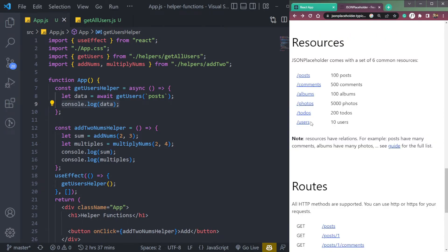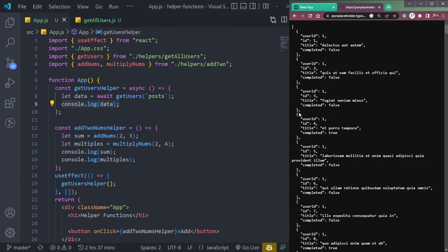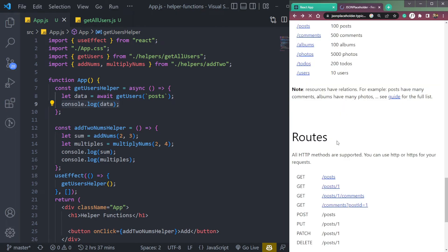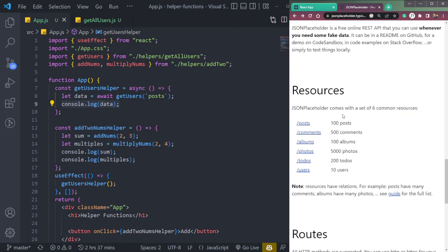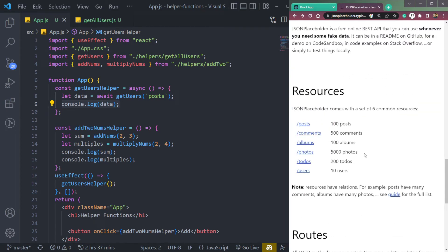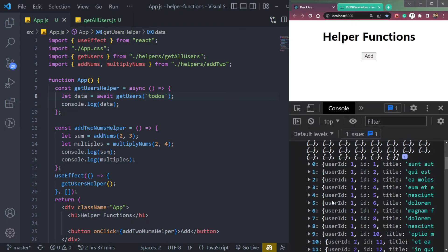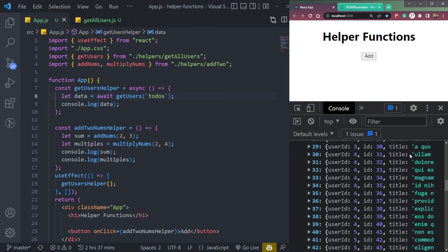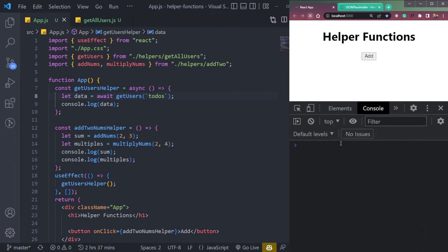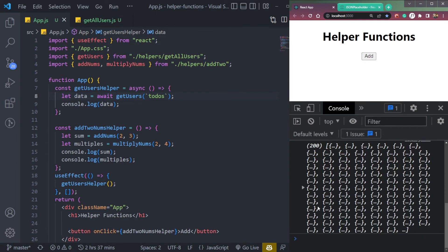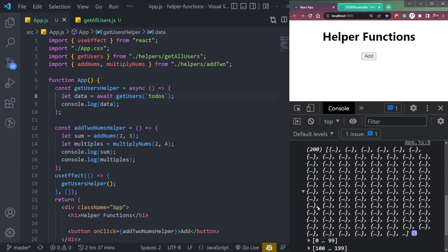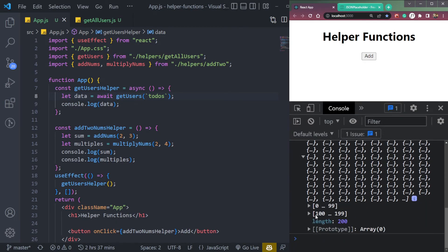If you pass todos, we will get todos. So let's pass todos. So now it just became dynamic. Now if we refresh the page, it will be todos, 200.